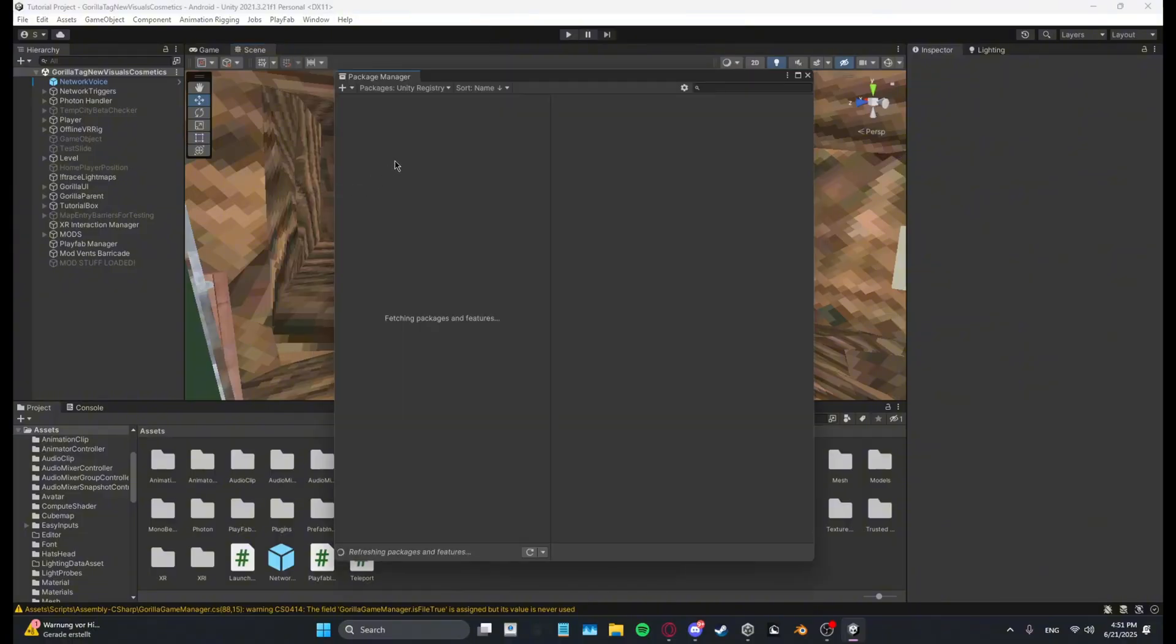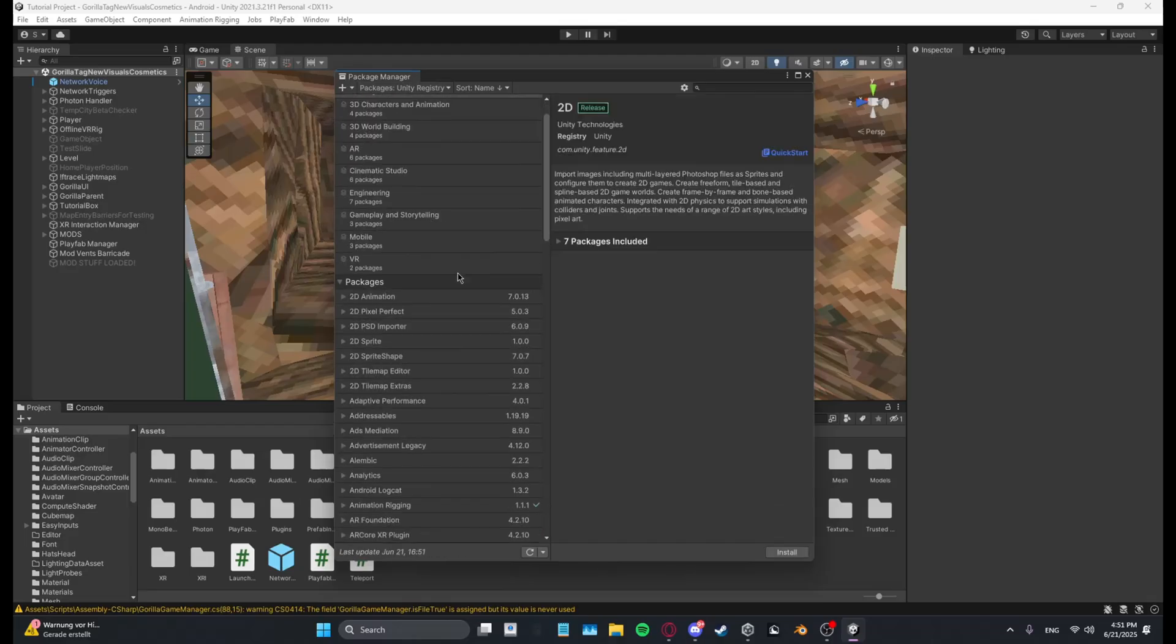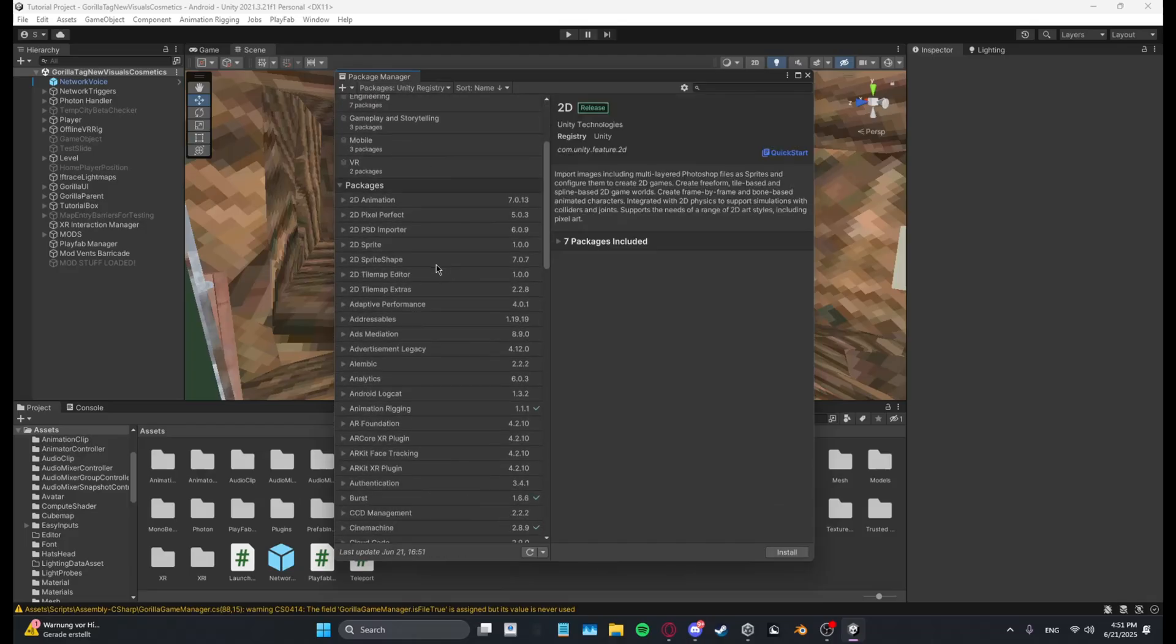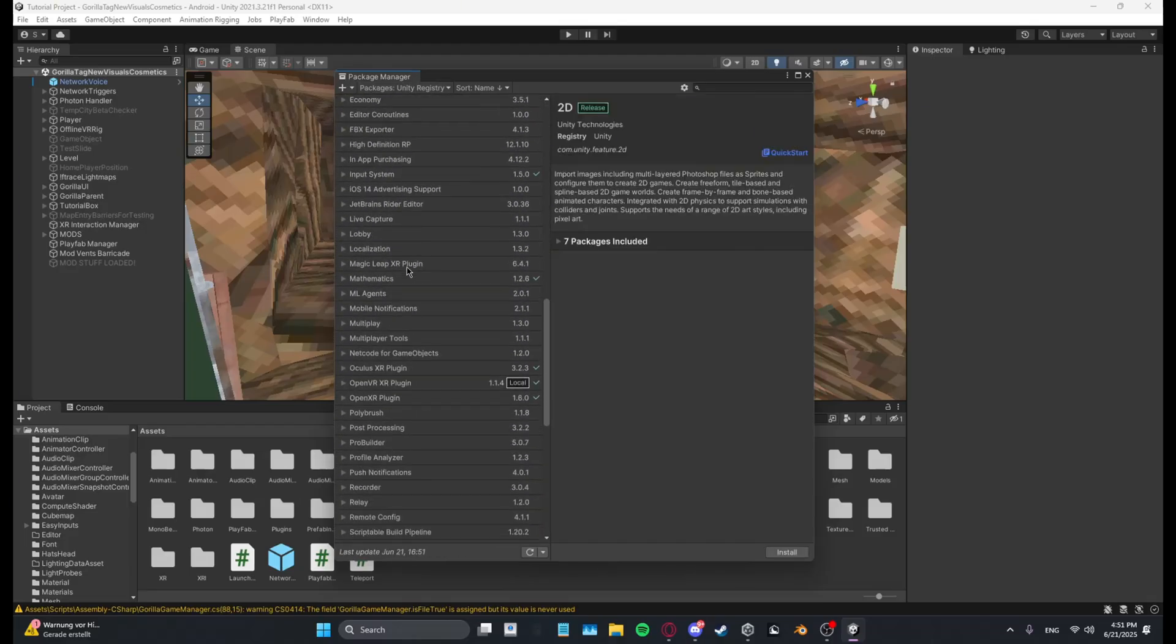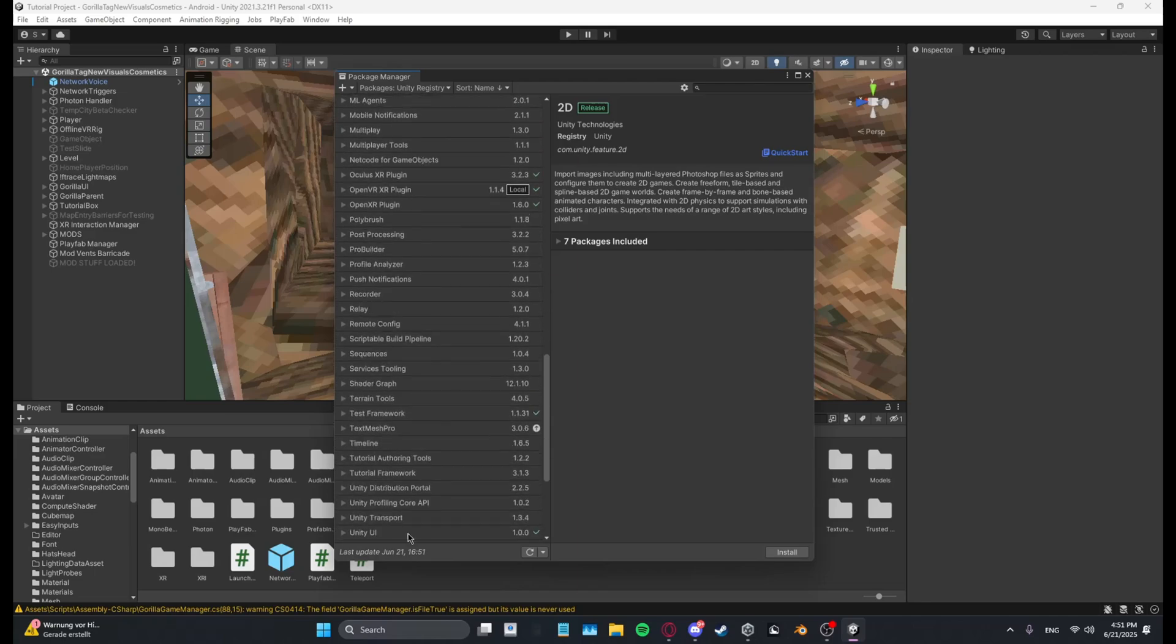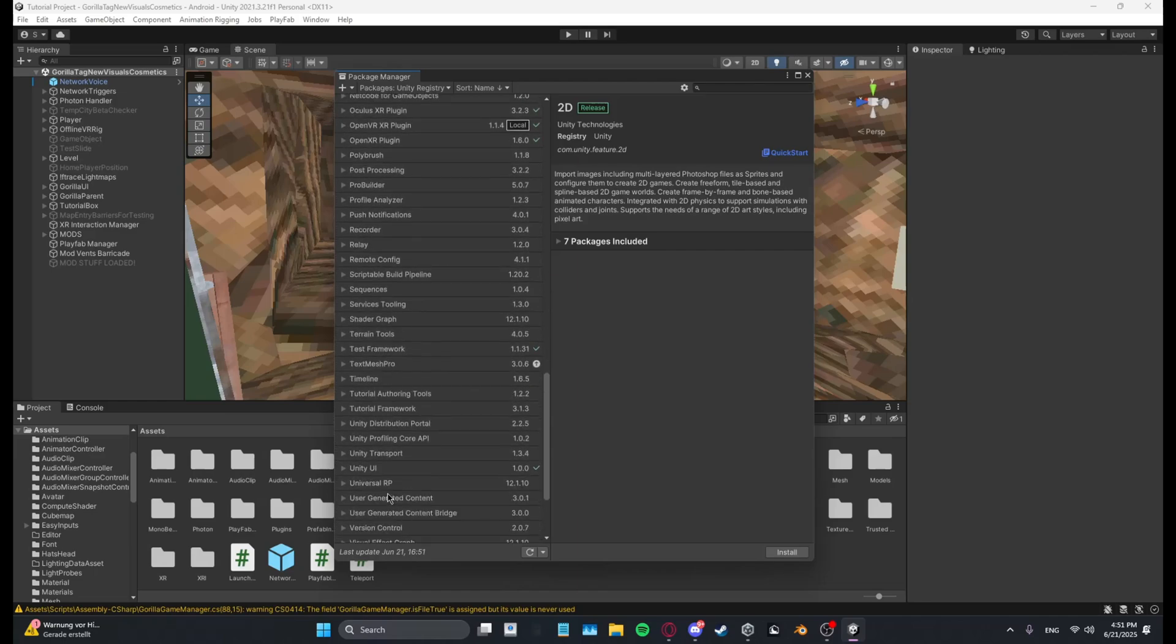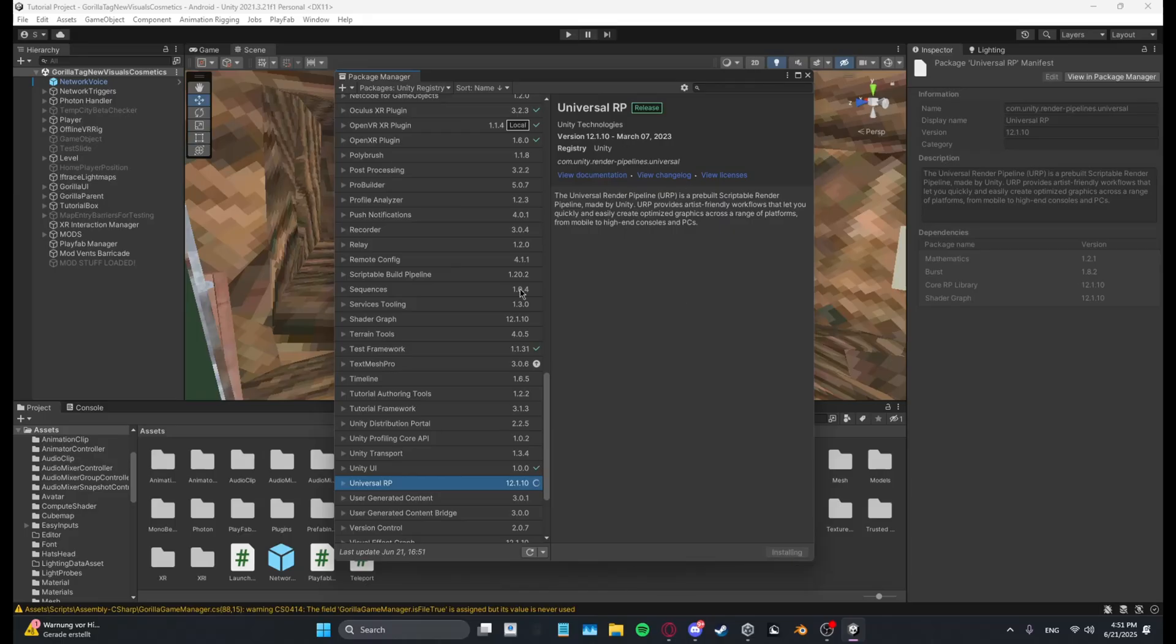Then click Packages Unity Registry and let this load real quick. Then you want to find Universal RP, it should be right here, and then just click Install and wait for this to install.